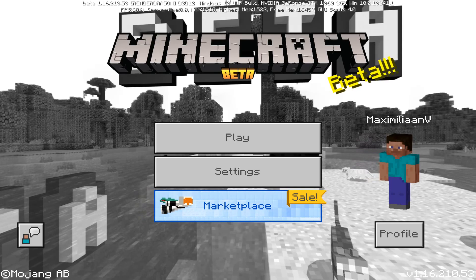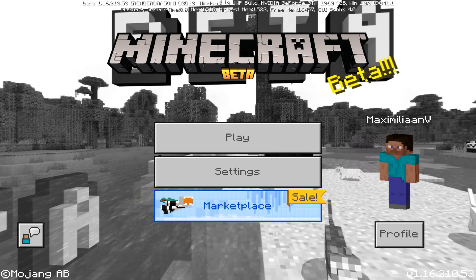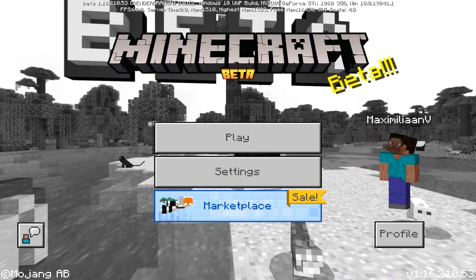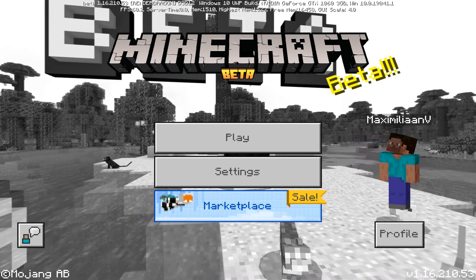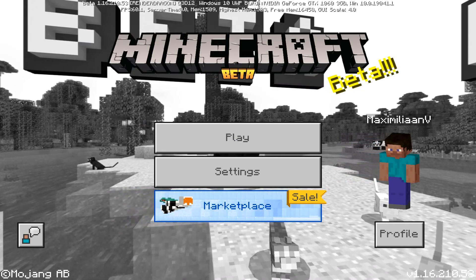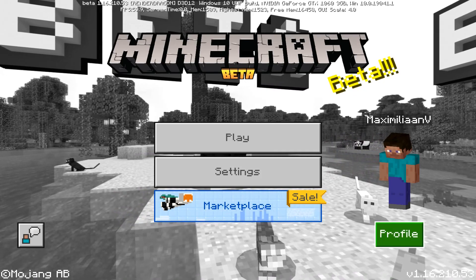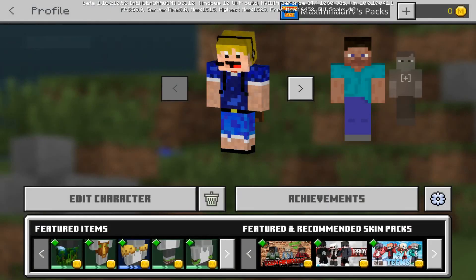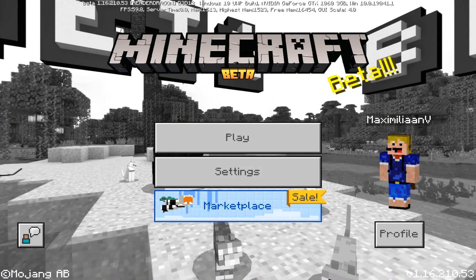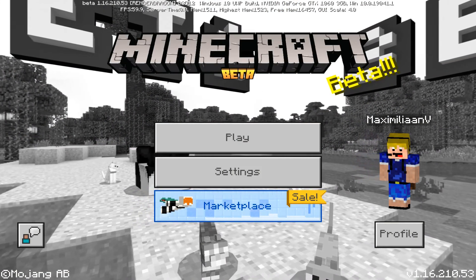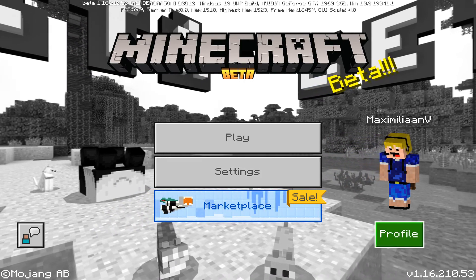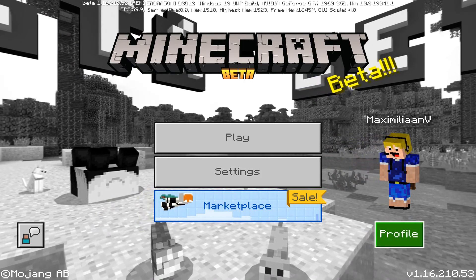I am in the Bedrock beta, but this will be the same whether you're in the beta or not. Right now I just have a Steve skin, but if I go to Profile you will see that I have my Java Edition skin right here, and I can select it and have my own custom skin. I just created this skin using an online skin creator.